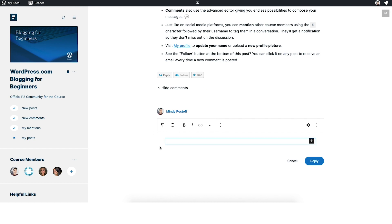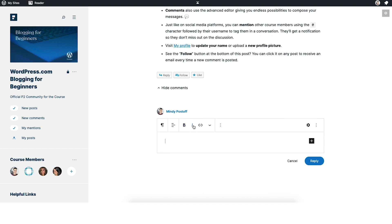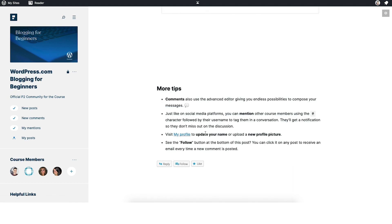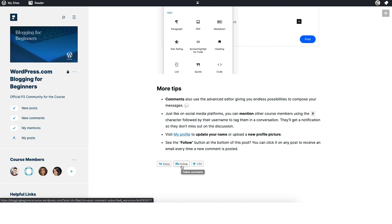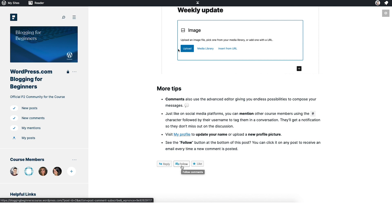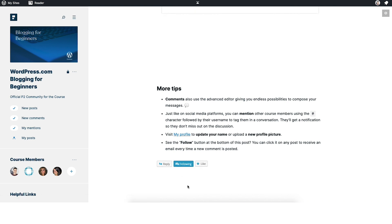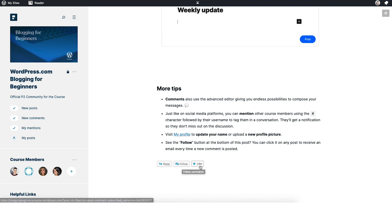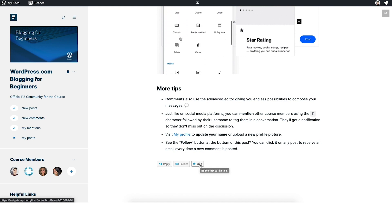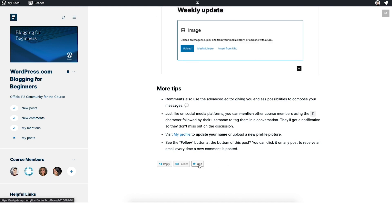If you click here, it opens up a little dialog box where you can leave a comment. This is very similar to a post editor where you'll be able to type your content, make it bold, make it italicized, do whatever you want with it, and then click reply. You can also follow a post in case you want to be notified anytime someone else leaves a comment on it. You can unfollow it by clicking it again, and you can like it just like on any social media platform or any WordPress.com blog.